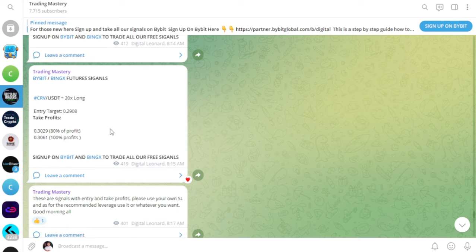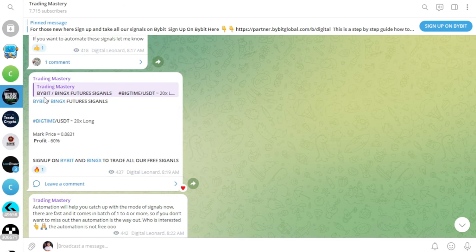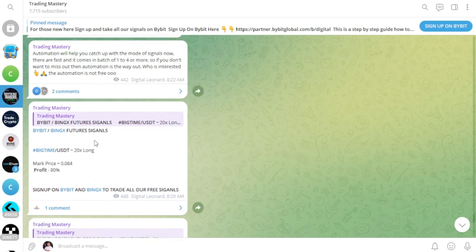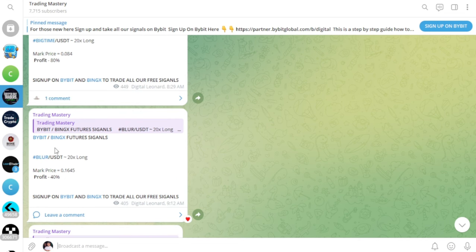On the channel you will see that it is a reply to a signal. A real signal looks like this — for CRV, for example, there is an entry price and a take profit target. If I scroll down, you can see all the take profits we hit on Big Time and BLUE, with the reply pointing back to the original signal that was sent. So for Big Time, when it hits take profit at 80% with 20x leverage, or for BLUE when it hits the first take profit level — this is how it all works.